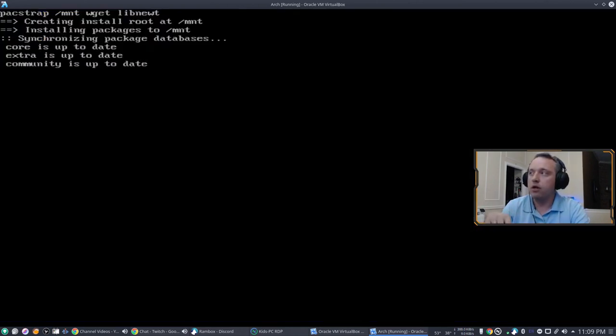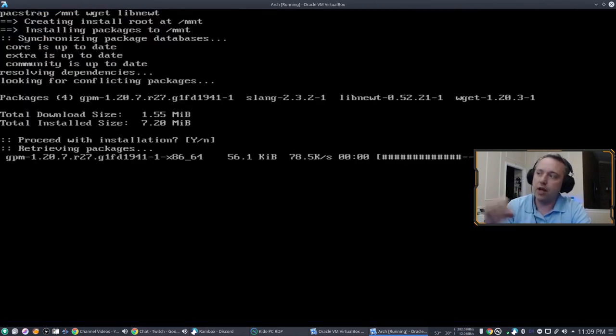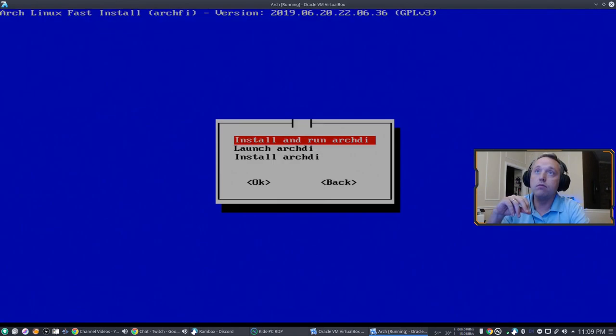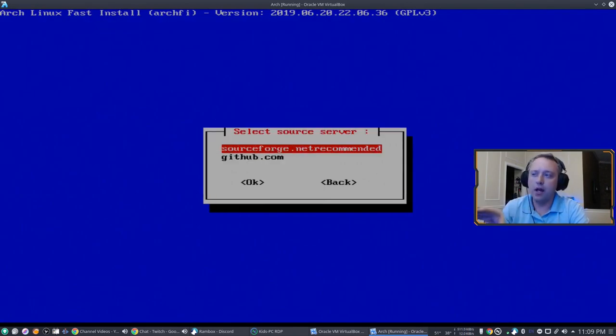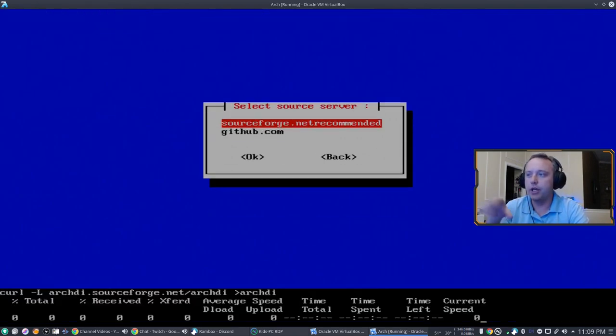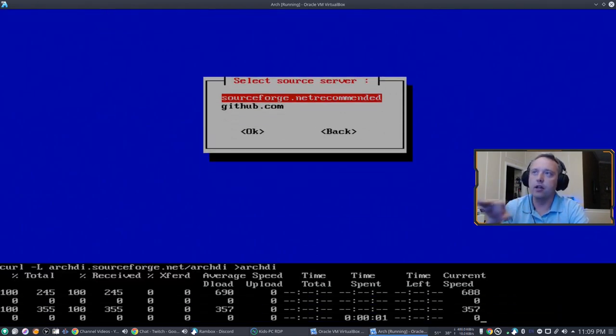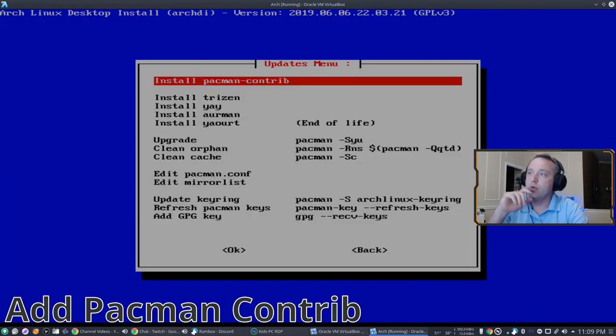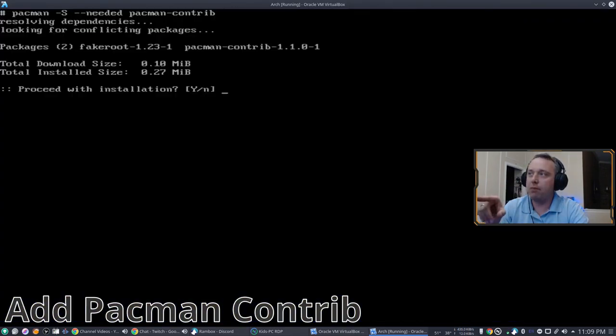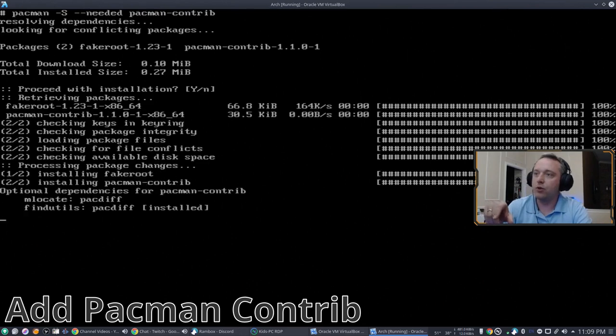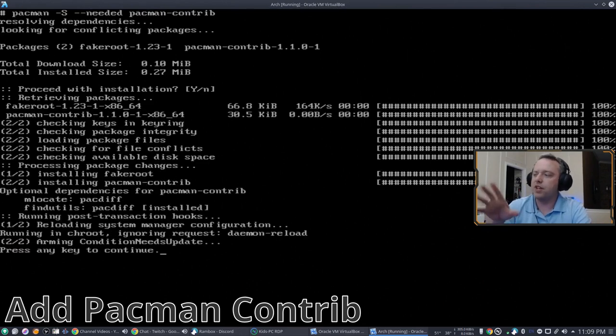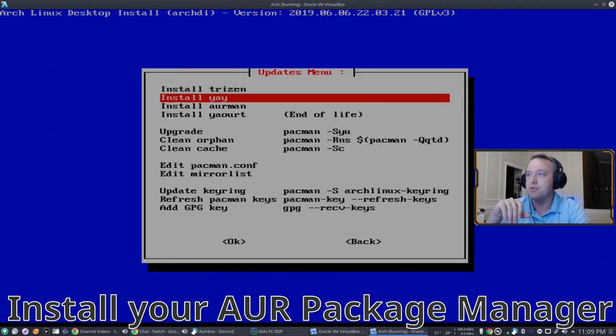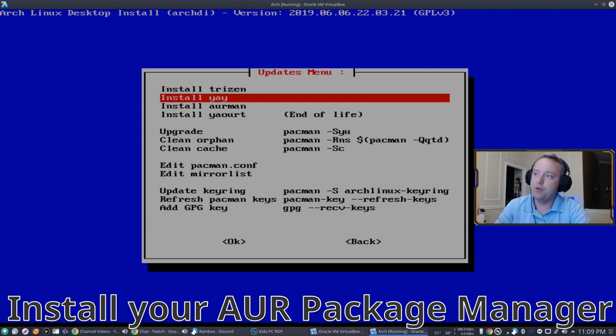This is kind of an interesting part where I think a lot of people could get a little lost in. First off, this is the updates menu. Pacman Contrib you should totally do. It has like a mirror function to really update your mirrors which is good. And then you can kind of choose what you want to do. You want to do Trizen, Yay, AUR-MAN, Yaourt. You can do multiples in here but you should never do multiples.